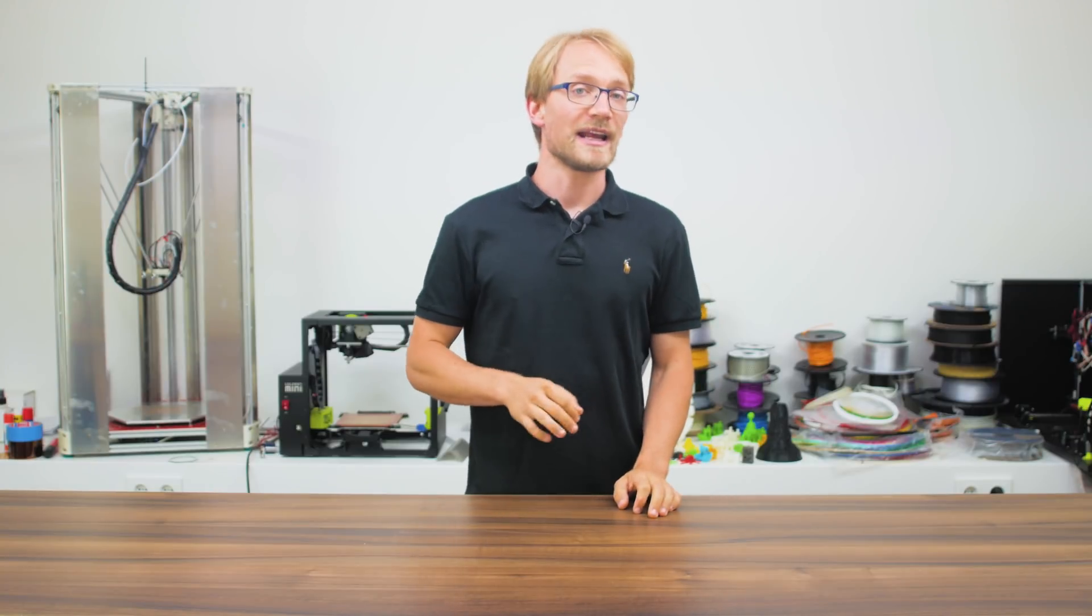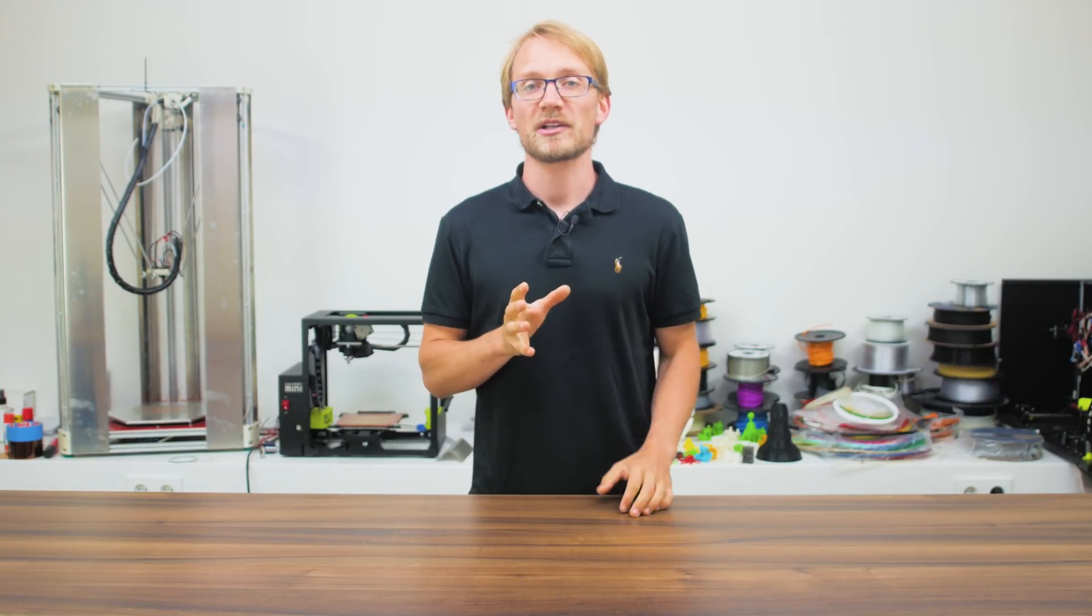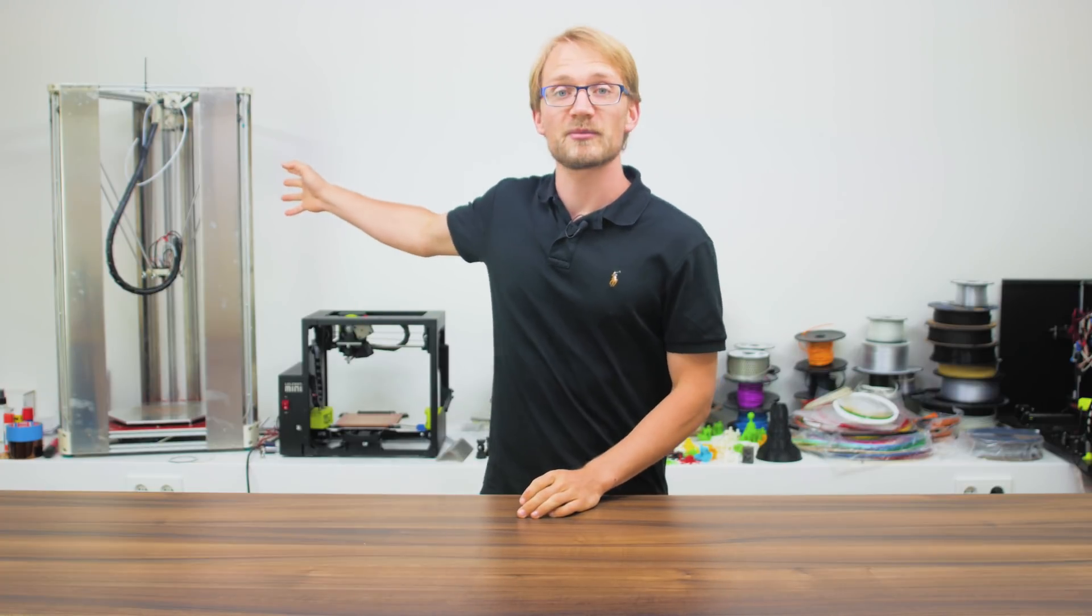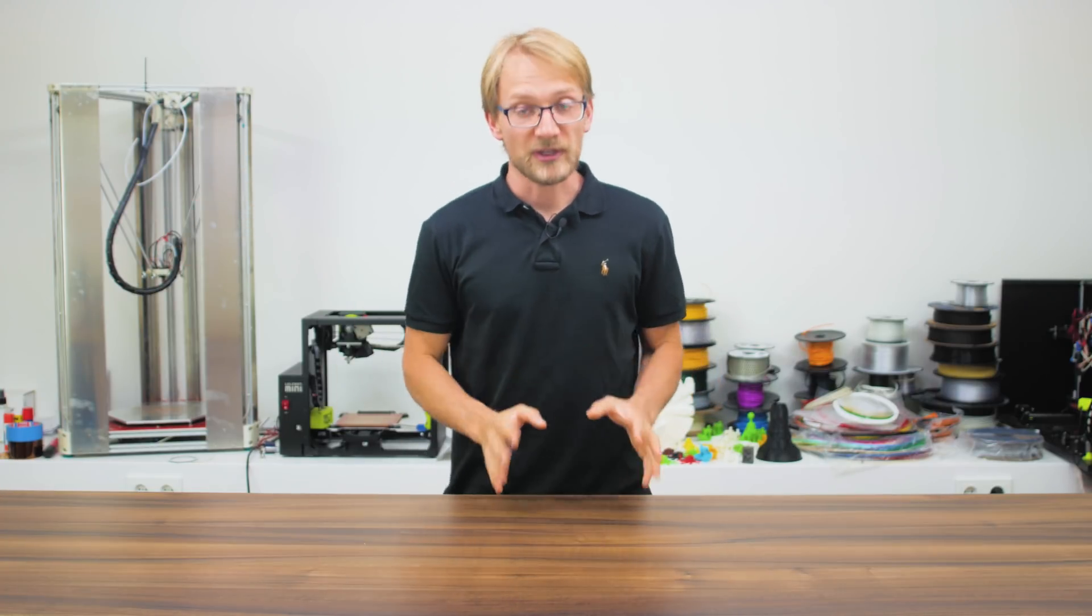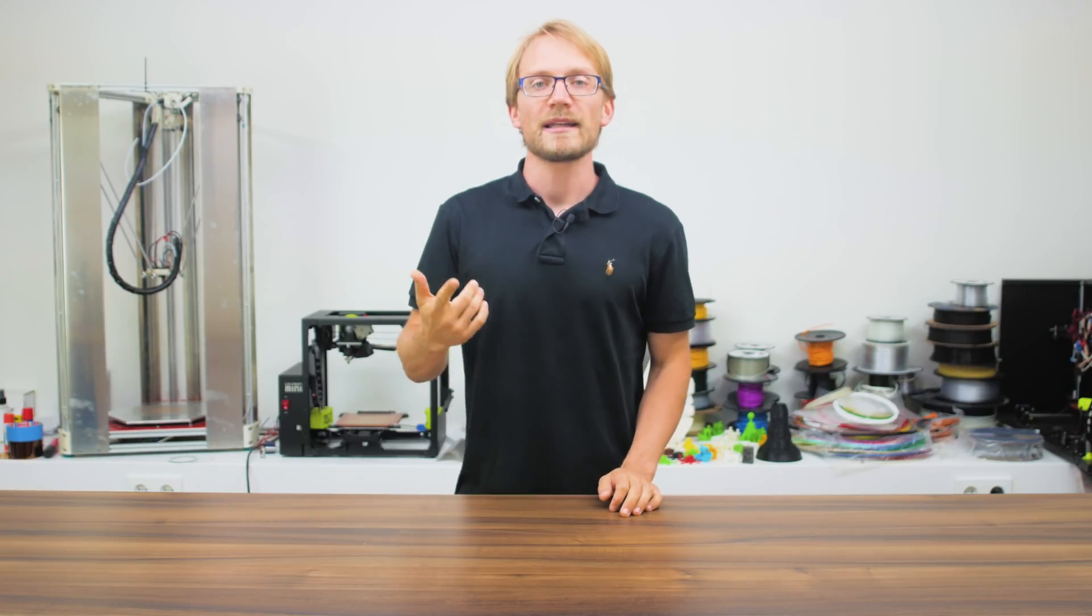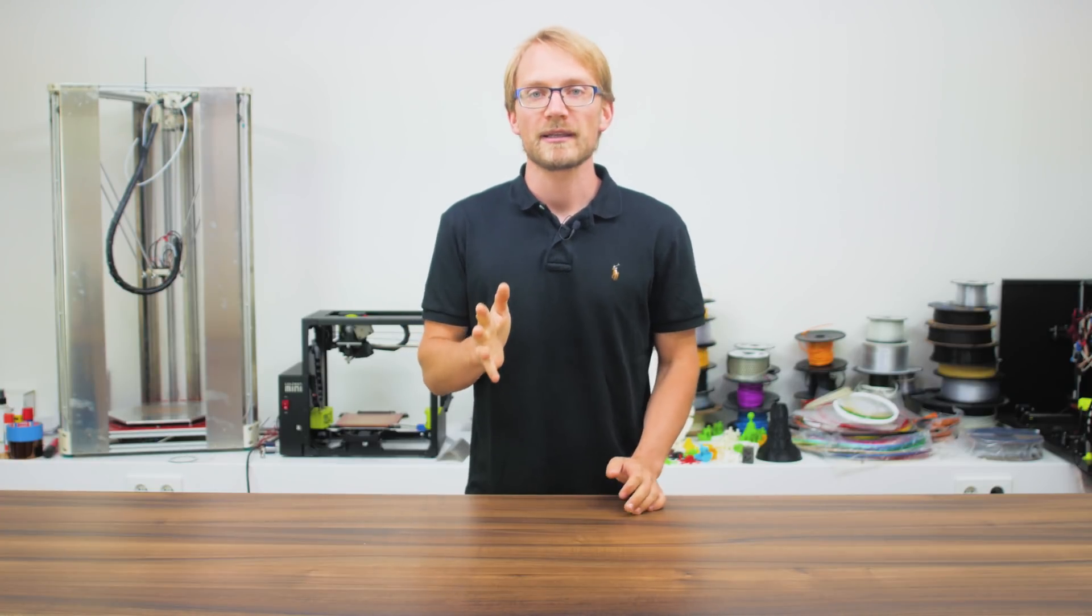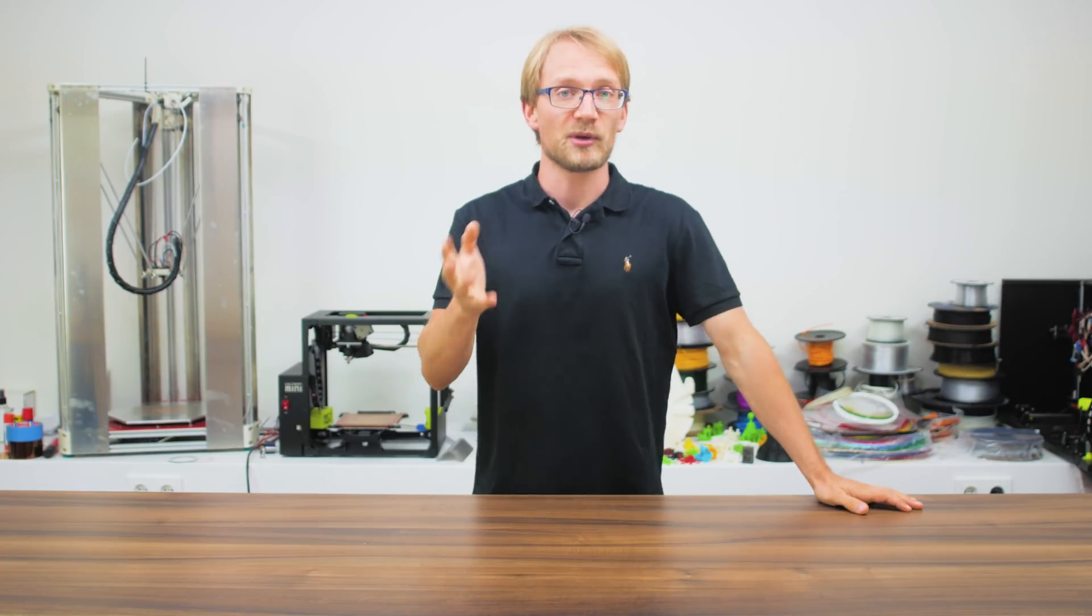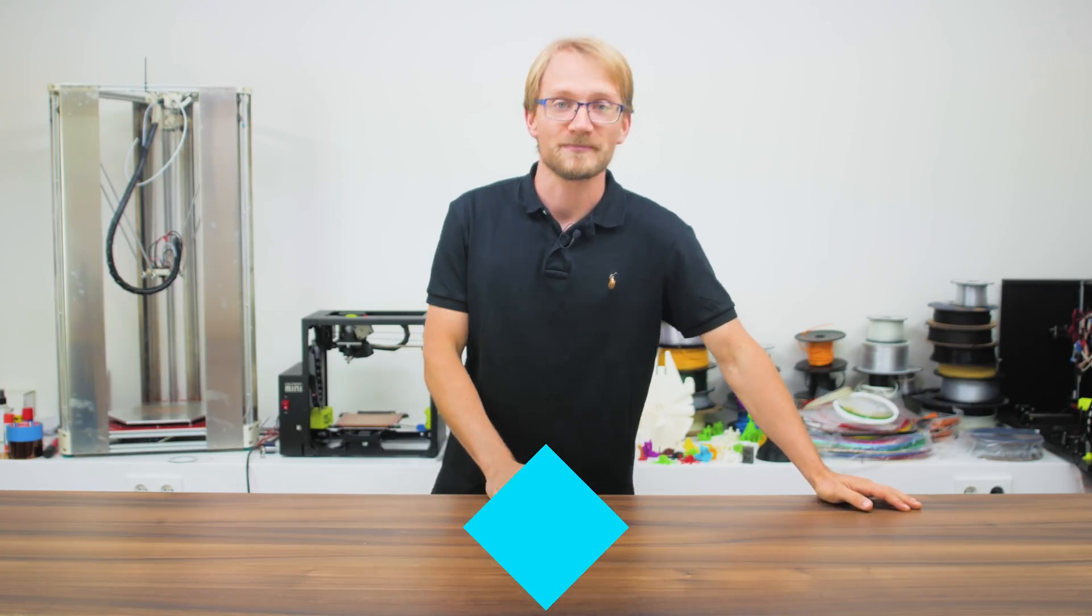What's up everyone, Tom here, and I've been getting quite a few questions recently on this big delta printer behind me, so today I want to shed some light on what it is, why it is and how it is, and most importantly, what mistakes I made along the way so that you hopefully don't make the same ones.